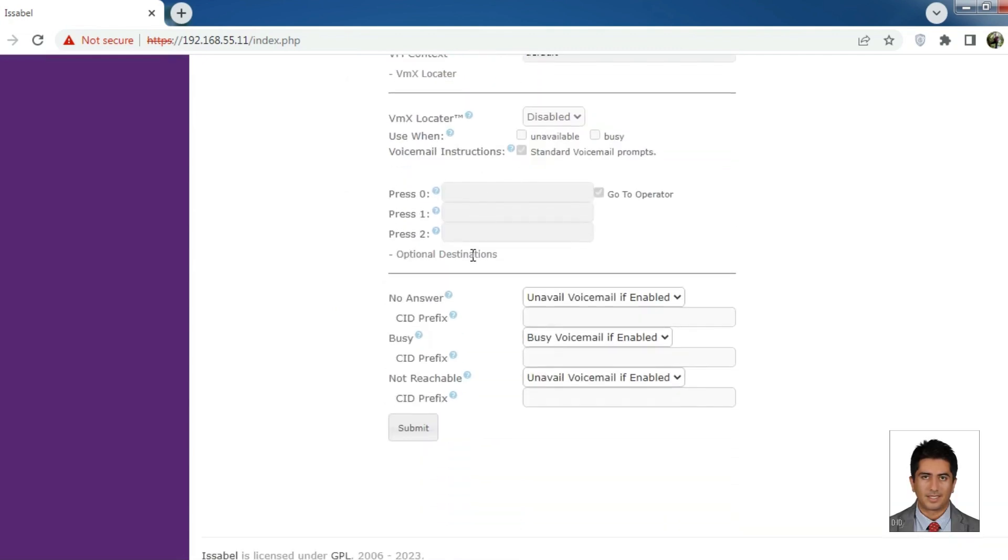Finally, hit submit. And on the next page, make sure to hit Apply Changes.